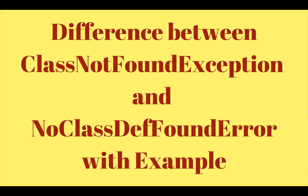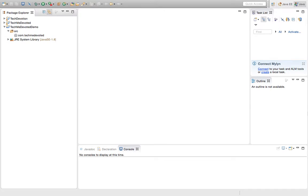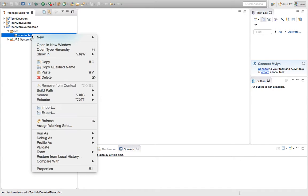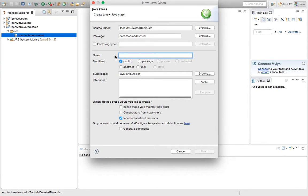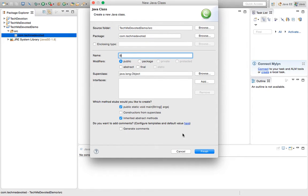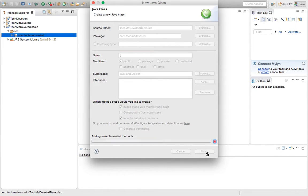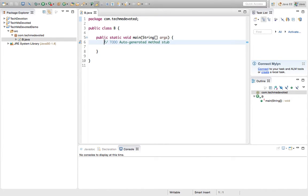Now let's do some hands-on and look at examples for both ClassNotFoundException and NoClassDefFoundError. Here is my package com.techmedevoted. Let's create a class — first I will demonstrate NoClassDefFoundError. I'll create a class named B with a main method.